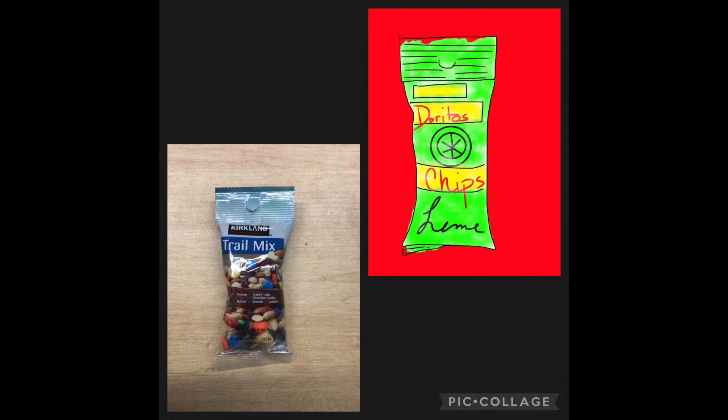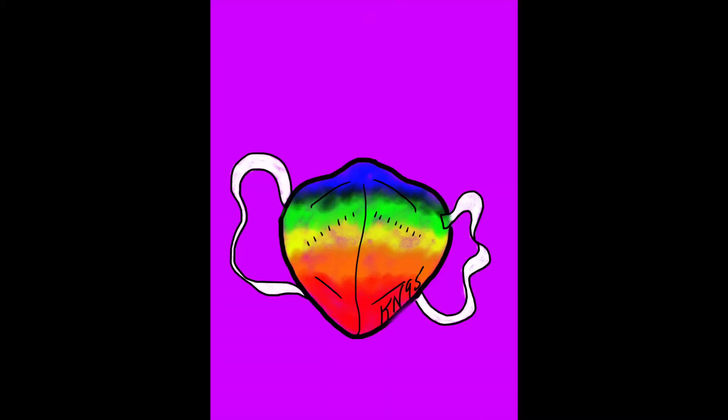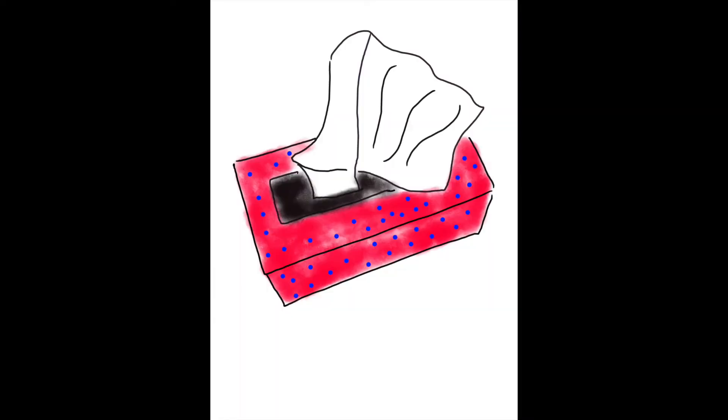So in this first picture here you can see that I had a trail mix bag and I put that photo in the background layer in Autodesk Sketchbook and I was able to draw over it to design my own snack bag. In this one you can see that I designed my own face mask. In this one you can see that I designed my own Kleenex box. So you get the idea, boys and girls.